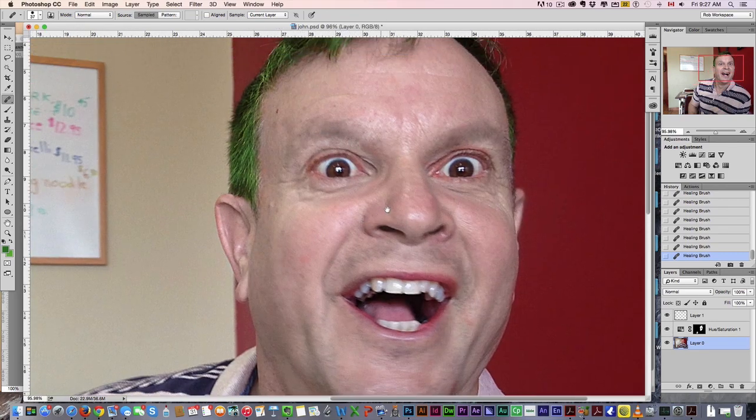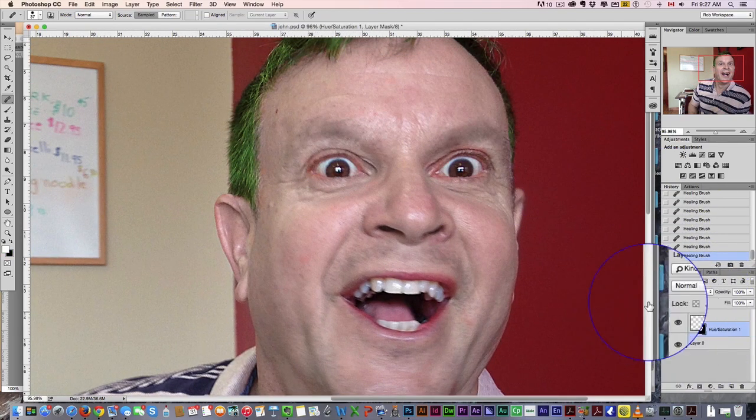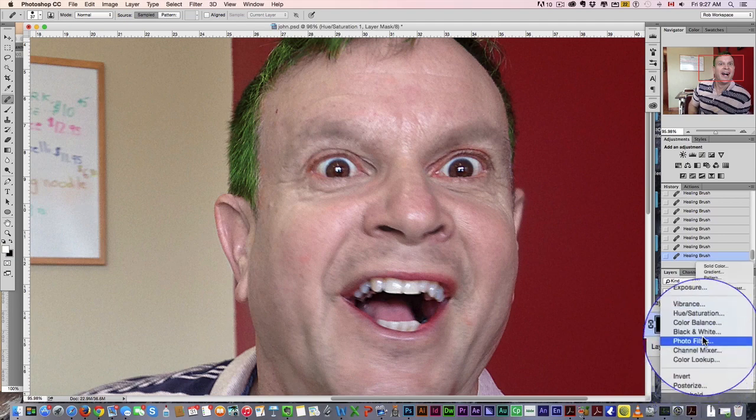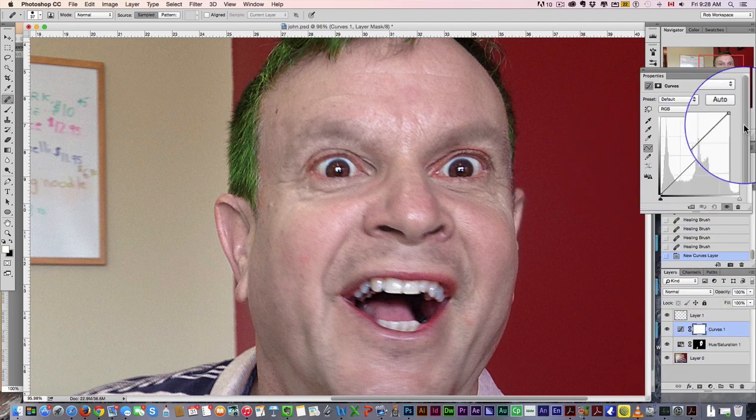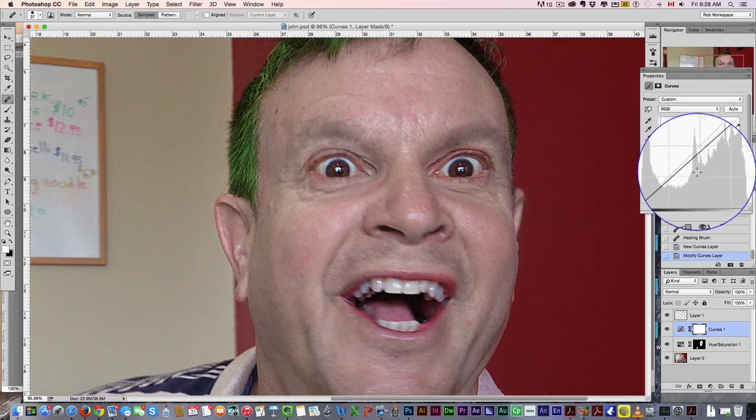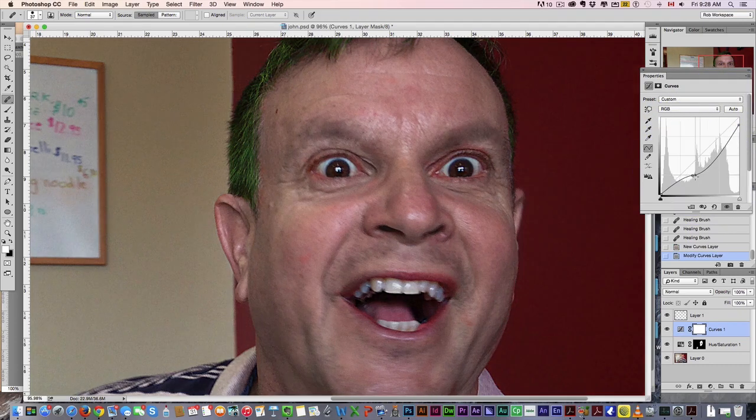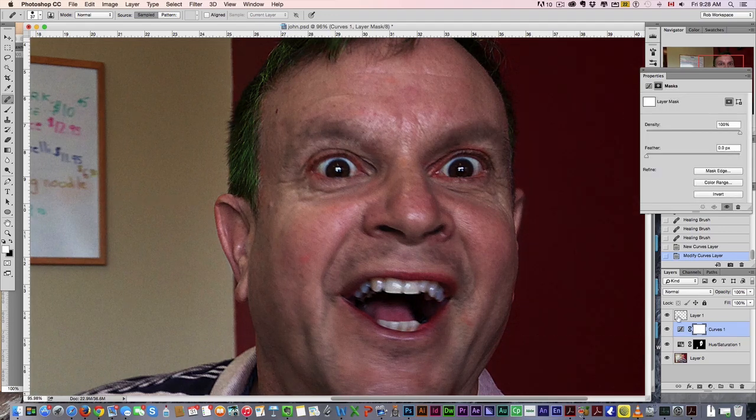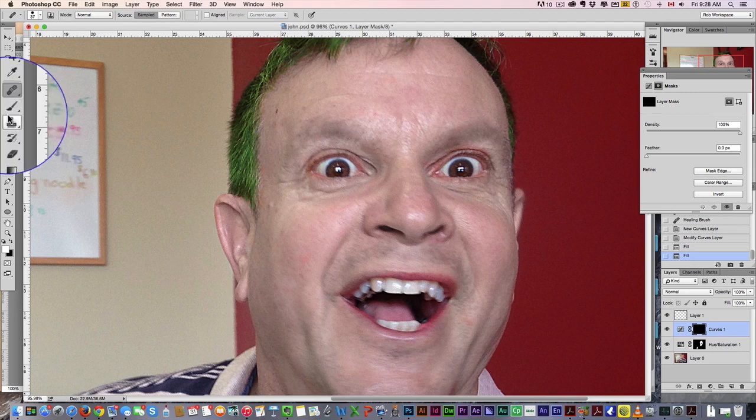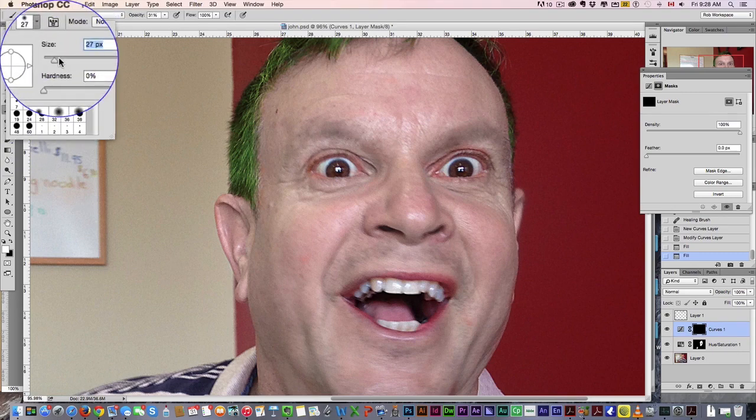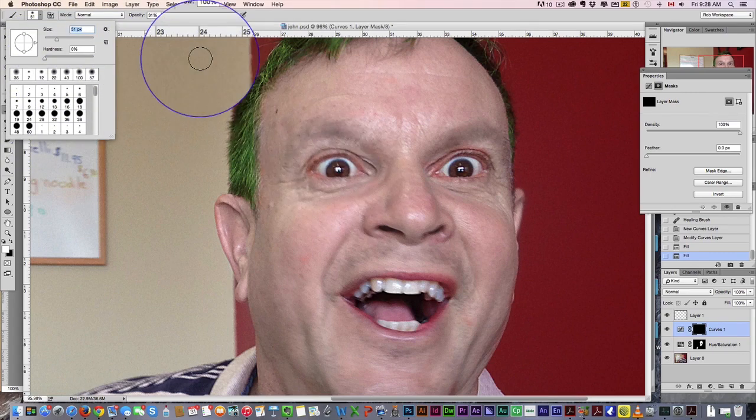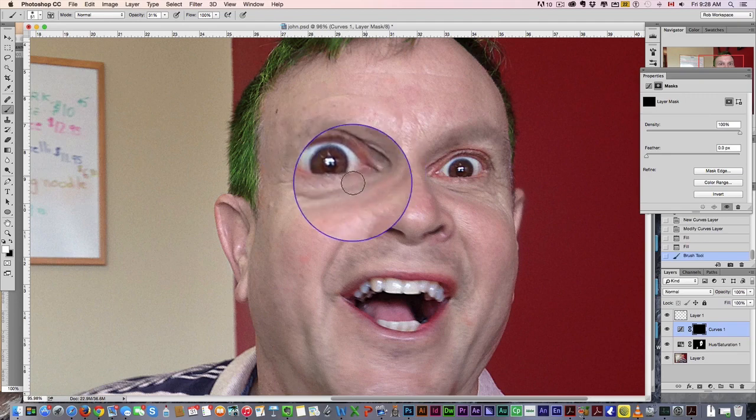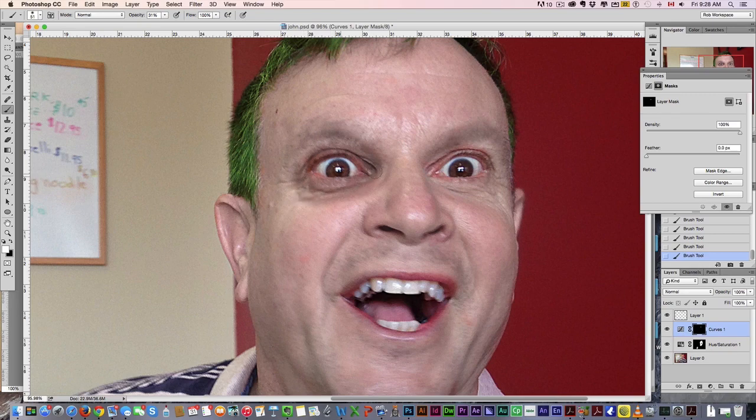We want to darken around the eyes. What I'm gonna do is come down here, get a curves, and we just want to drop the curves to make everything dark. We're then gonna fill that in black to make it go away. Grab a brush, fairly high, low hardness, and then we just start drawing in those dark circles around the eyes. You can go as heavy or as strong as you want.